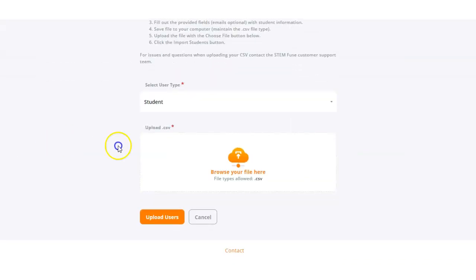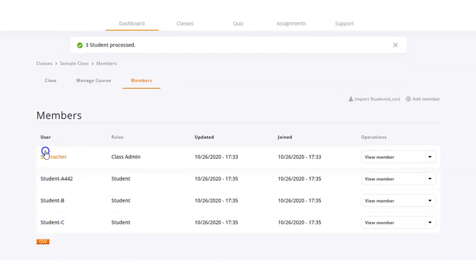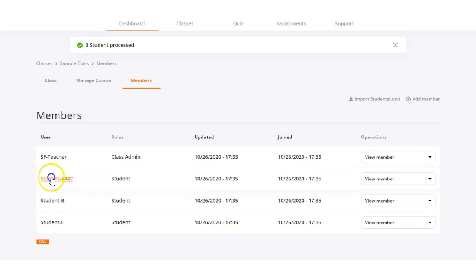Back in Educate, we're going to go down to the upload section and browse for that file on our device. After we've located the file and added it into Educate, we'll see it listed here, and now it's as simple as clicking the upload users button. Now our students have been added to the class. Students are given a username by combining their first name and last name. If the student's name combination is common and already exists in our system, our system will add a couple of numbers at the end to make it unique.